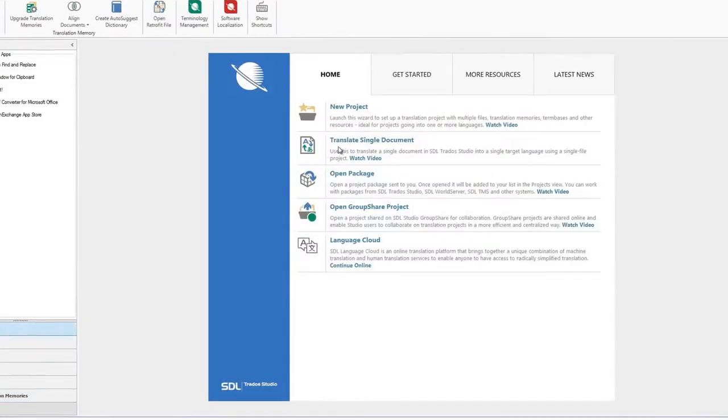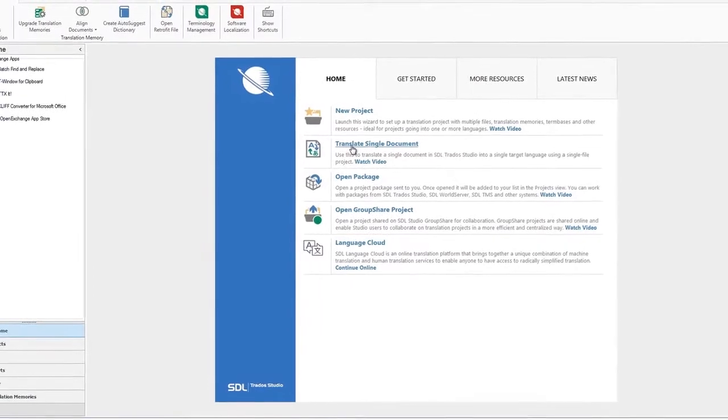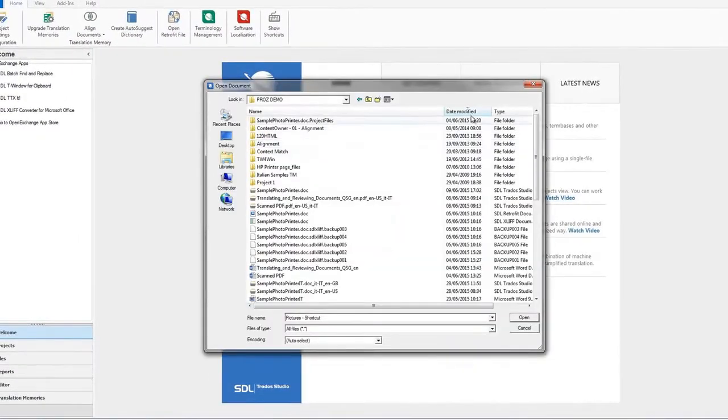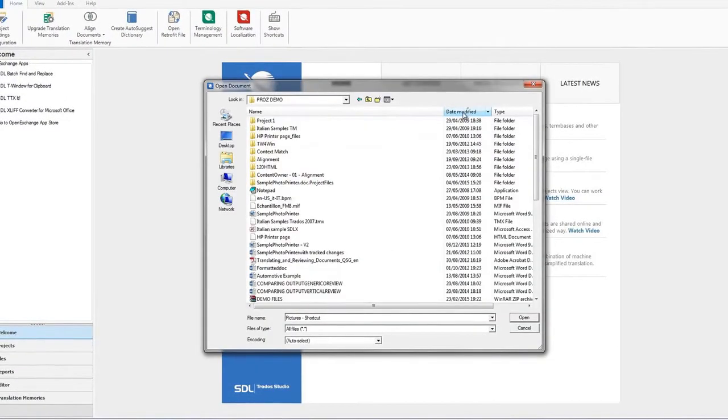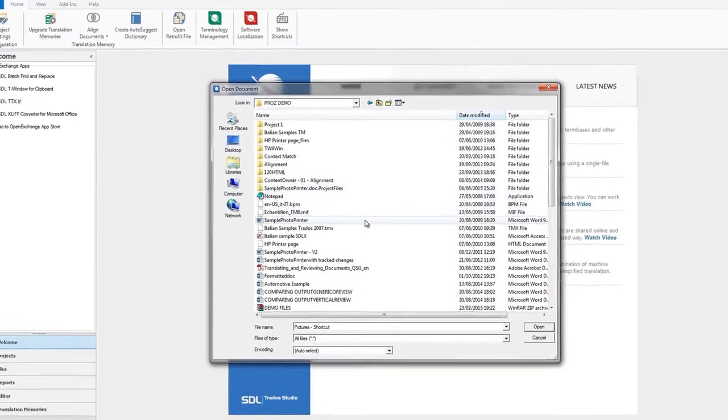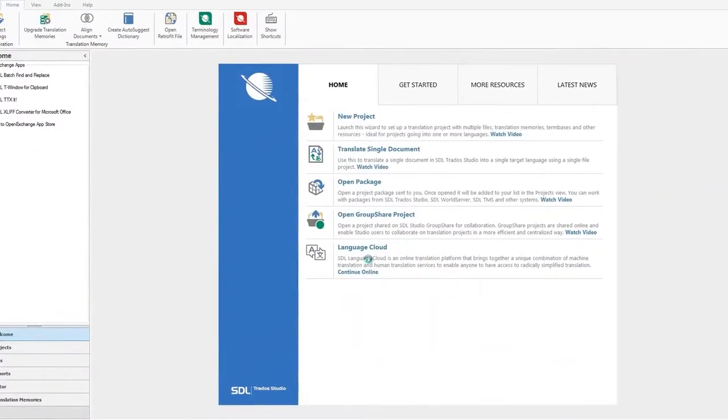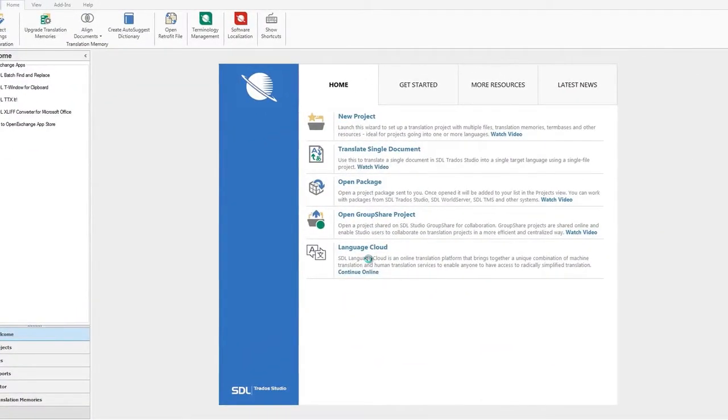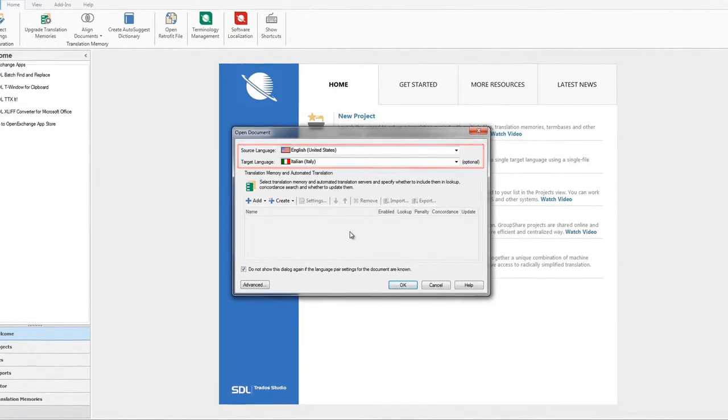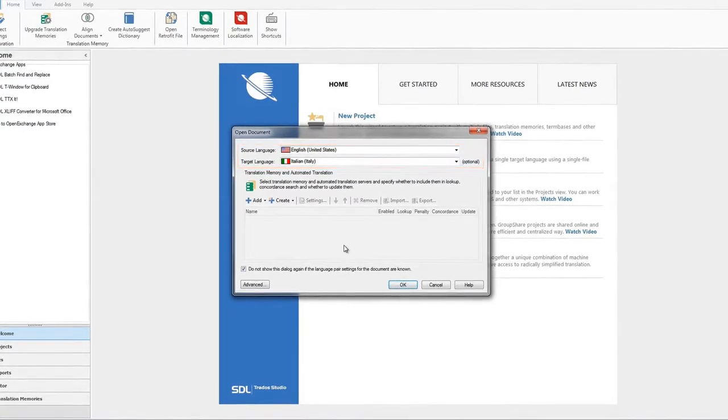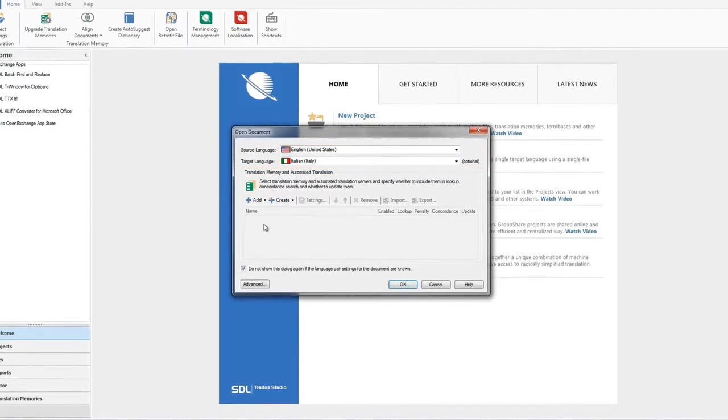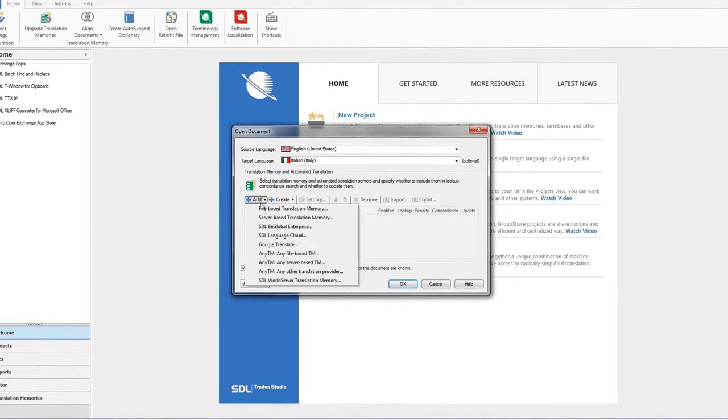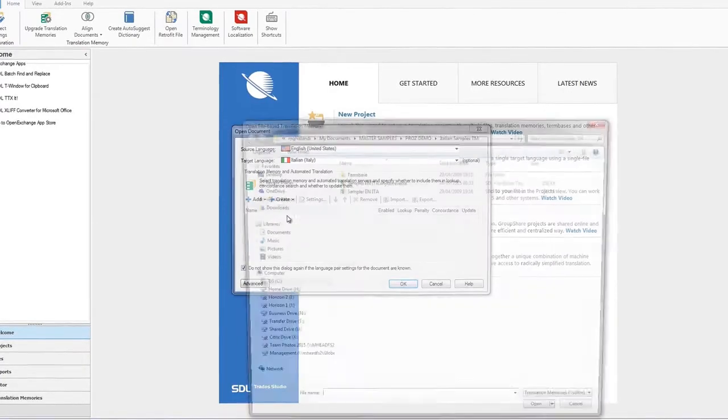Click on Translate a single document, and then select the file. Today we are going to translate a Word document. The next step is to set your language pair. Then create a new translation memory, or add an existing TM.